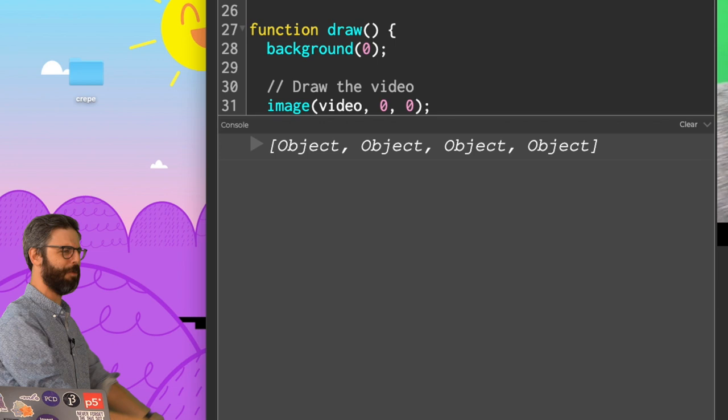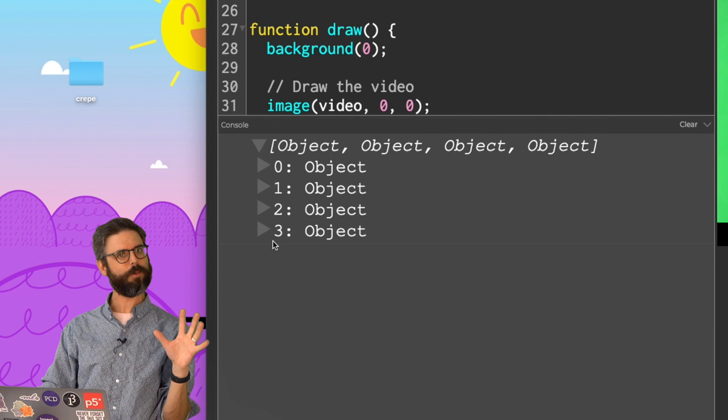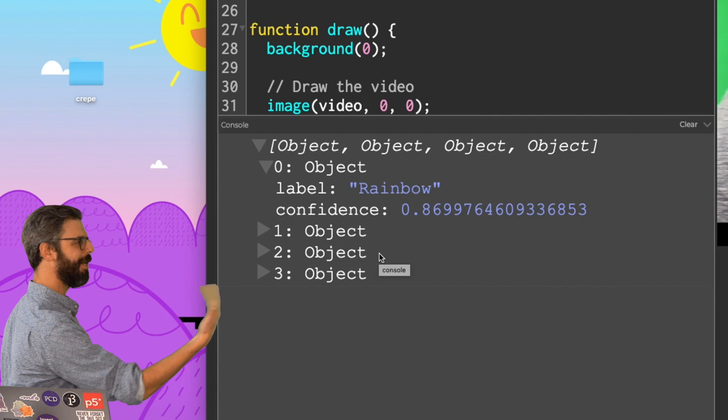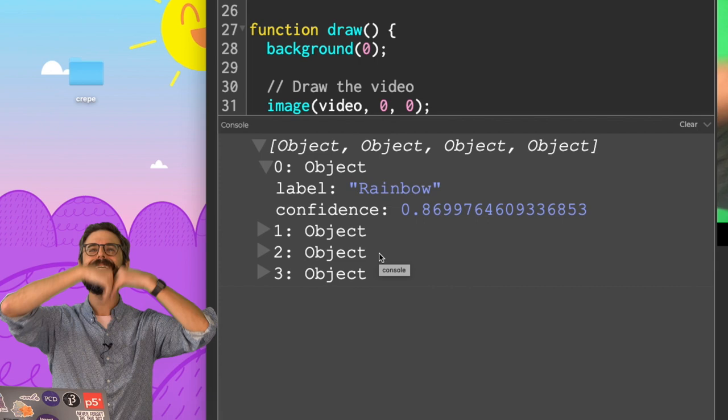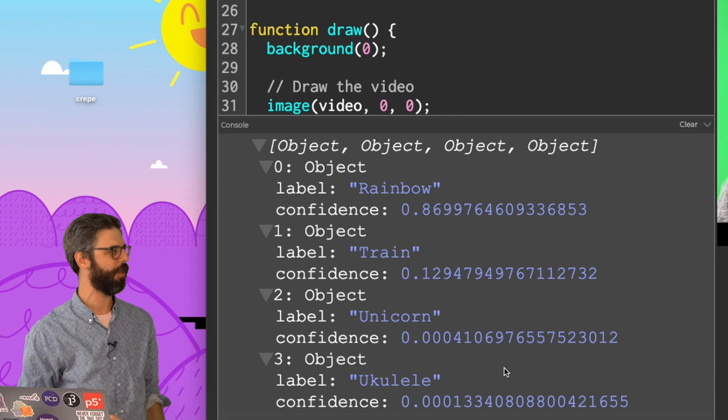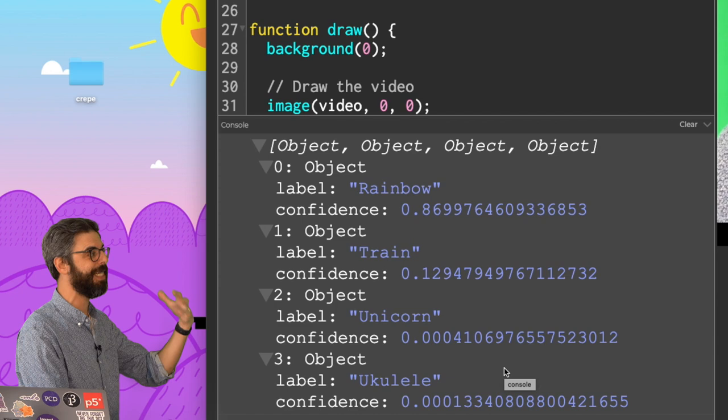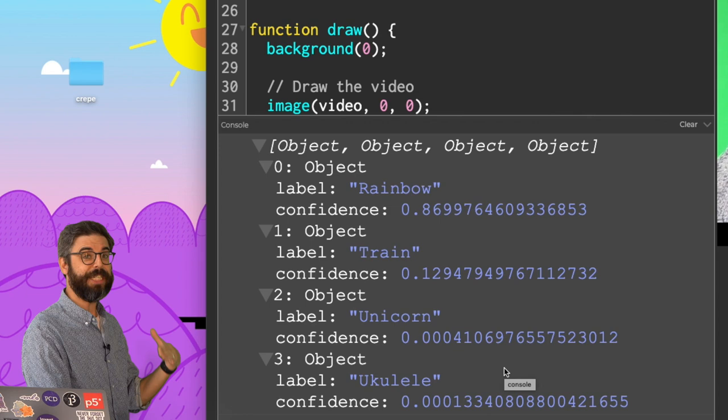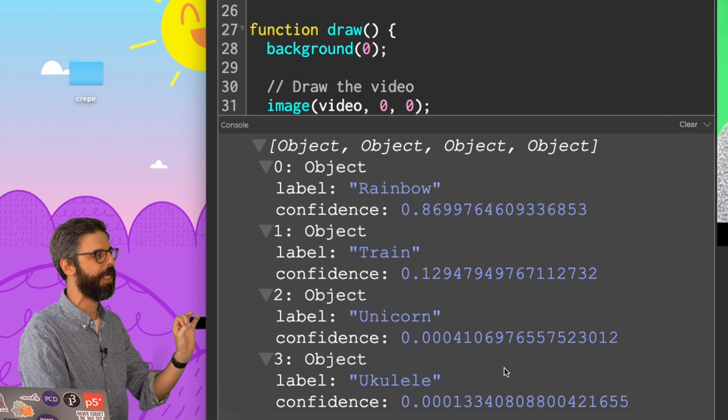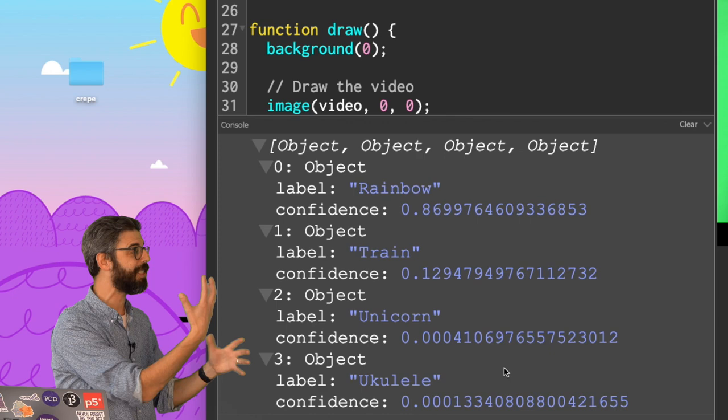All right, so look, this is what I got back. Object, object, object, object, object. We're done, right? What is in there? Let's take a look. I got four objects back. It kind of makes sense, right? There were four classes. The first one is a rainbow. And it thinks it's got an 87% confidence that what it sees in this image is a rainbow. Train, 12%. Unicorn, very low percentage. Ukulele, very low percentage. So what you get back from ML5 once you've passed it an image is an ordered list of objects, each containing the label and confidence score. And the first one is always going to be the highest confidence.